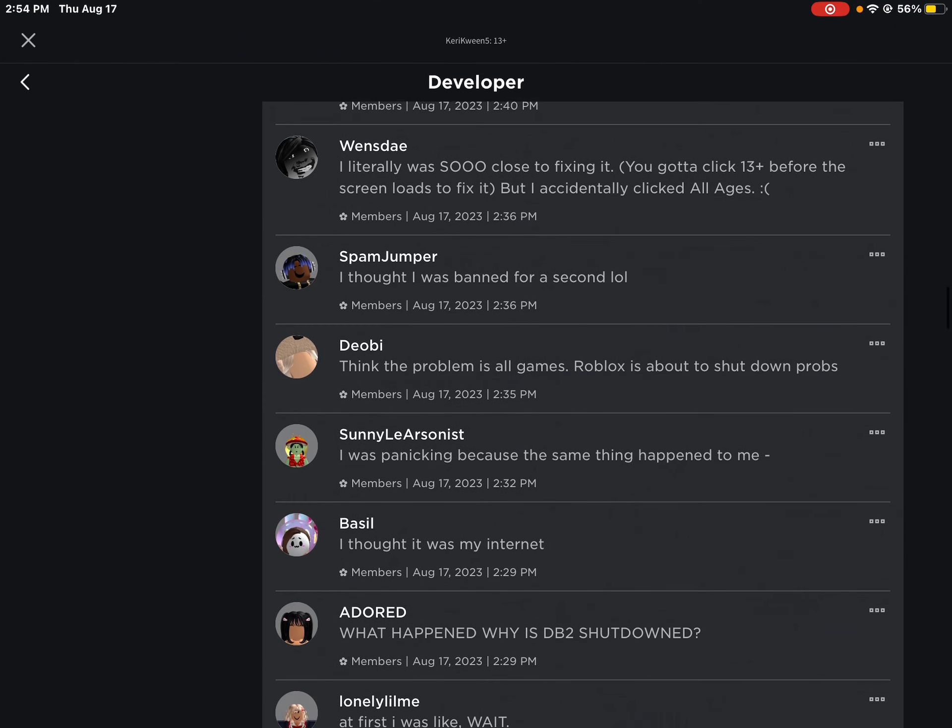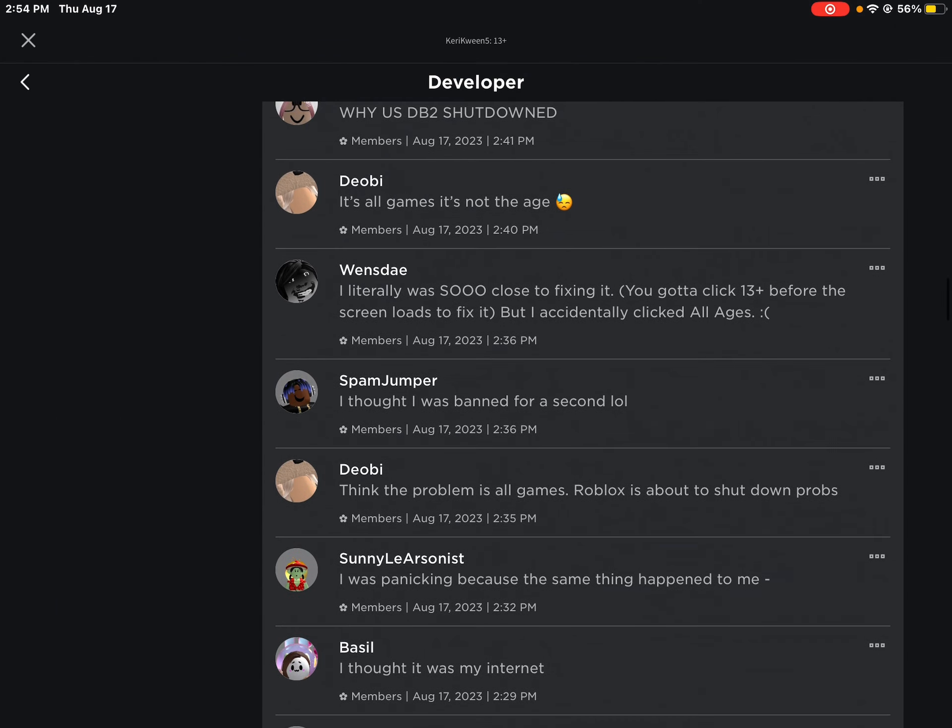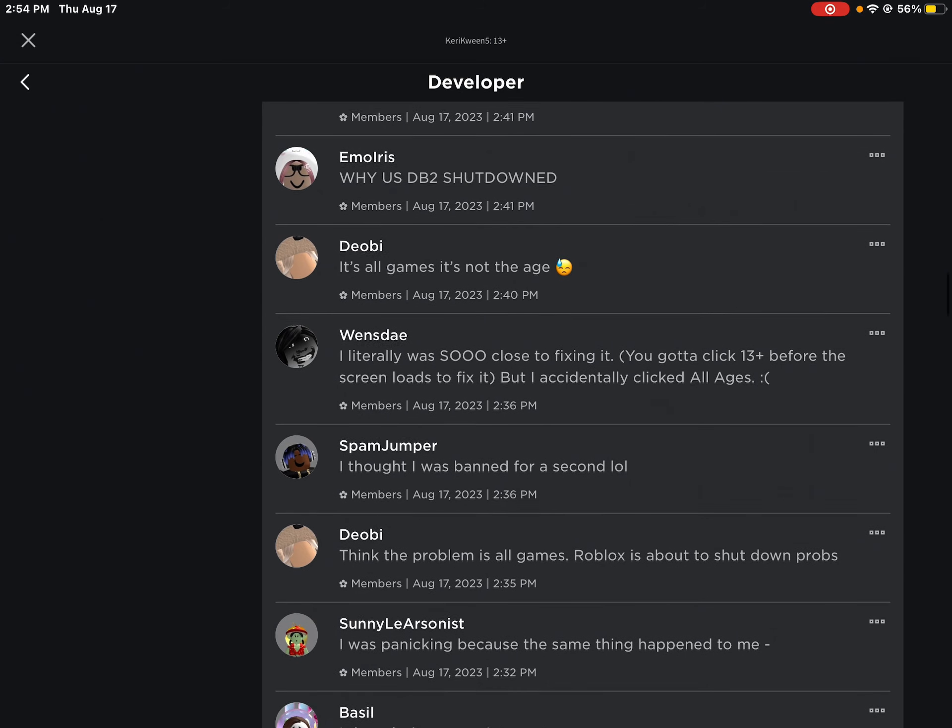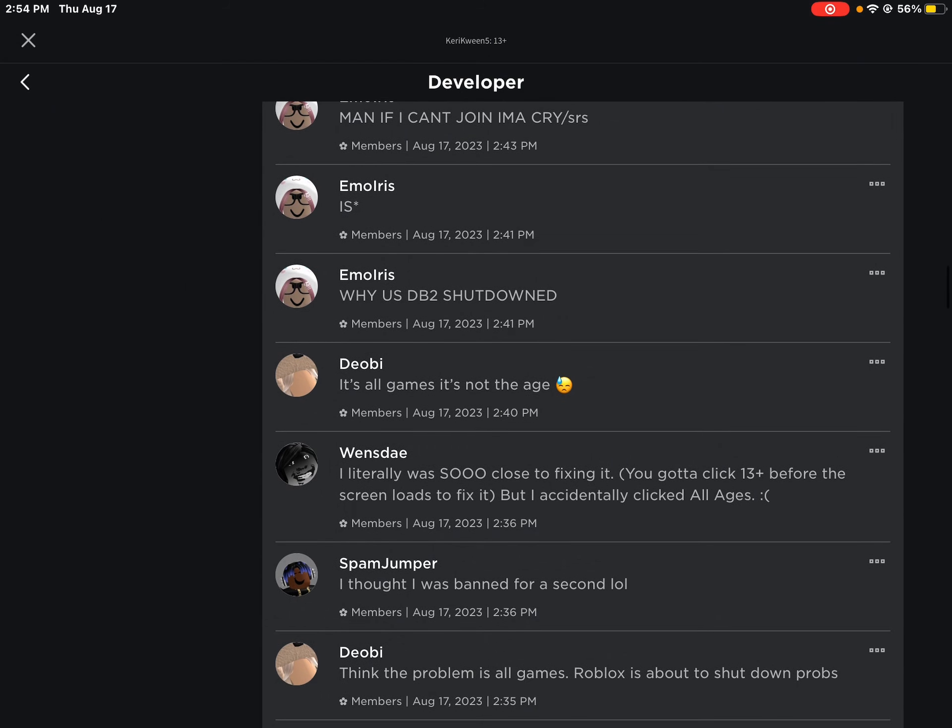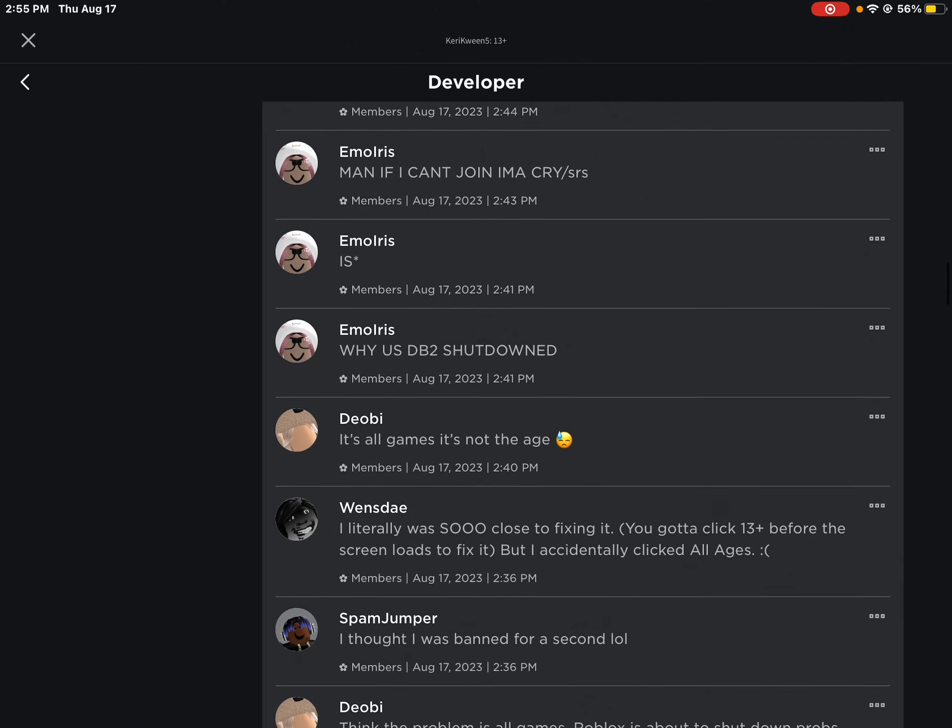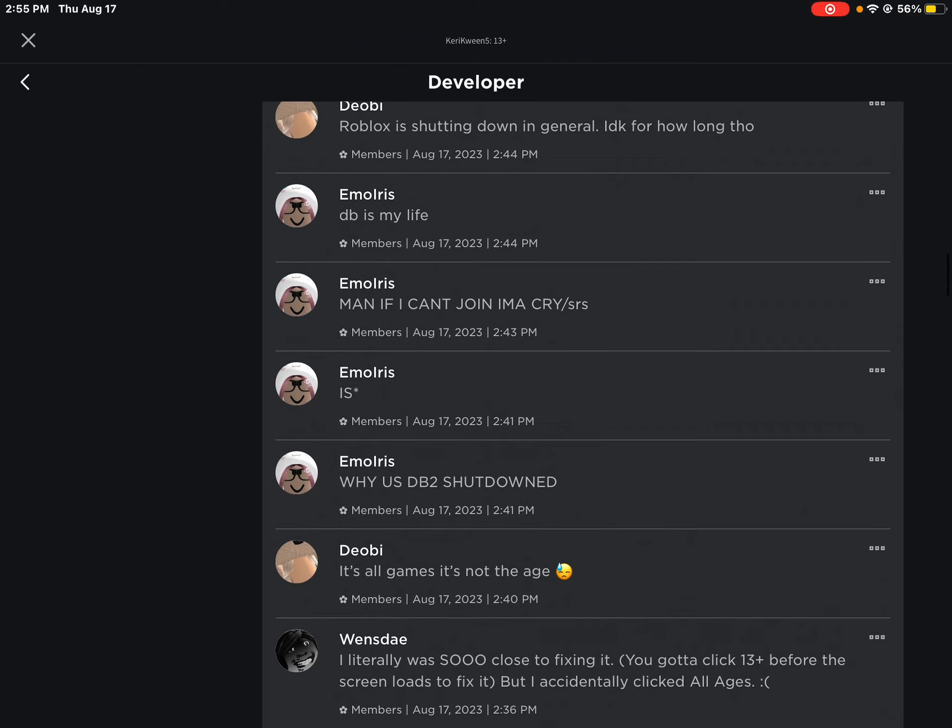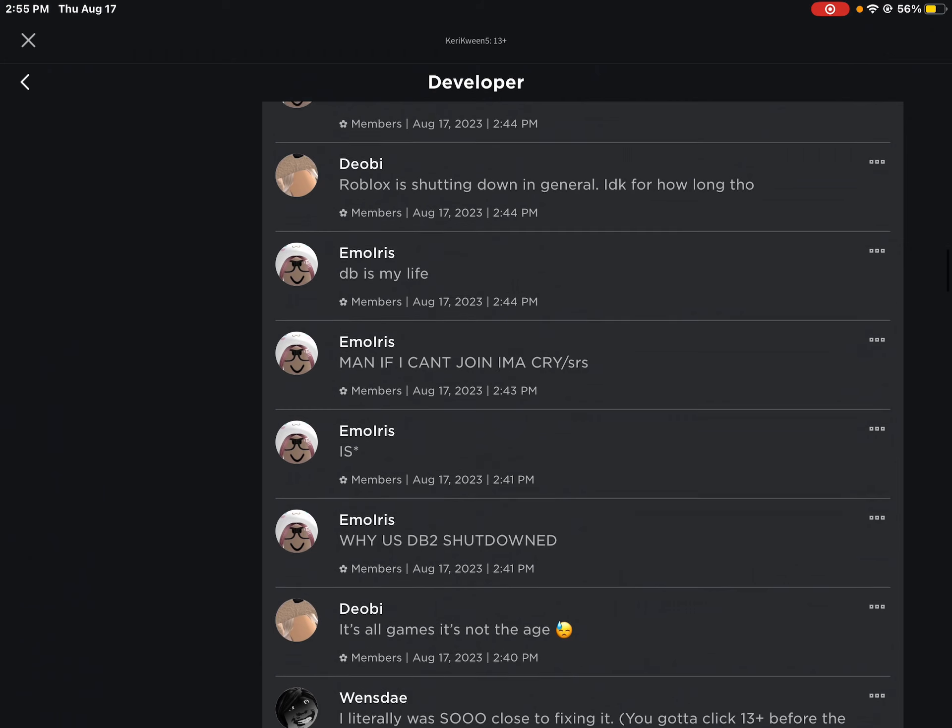Wait, why is Daybreak 2 shut down? I don't know, bro, I wish I knew. The problem is all games, it's about to shut down probably. I think it's all games, not age. Okay, I was so close to fixing it - you gotta click 13 plus before the screen loads, but I accidentally clicked all ages. I think now it's definitely not an age thing.